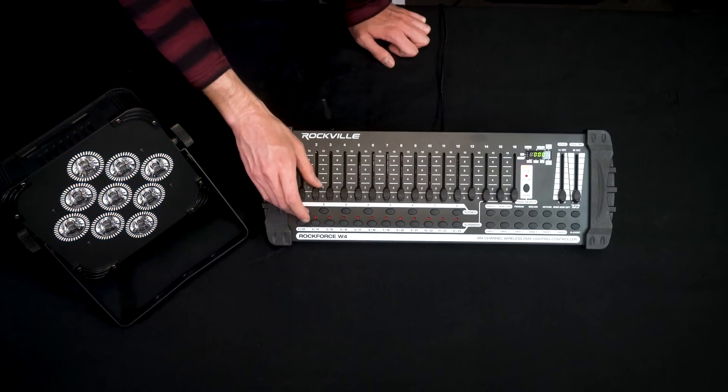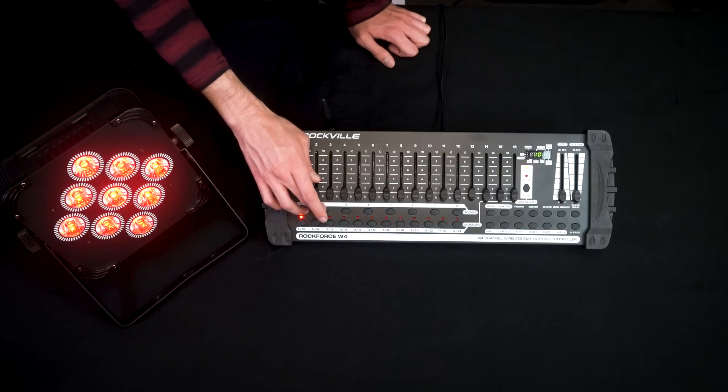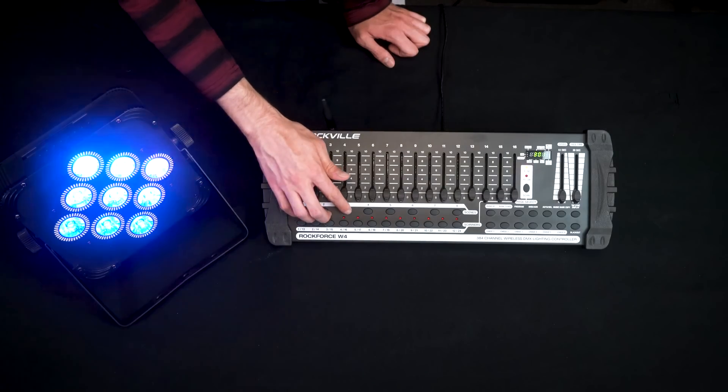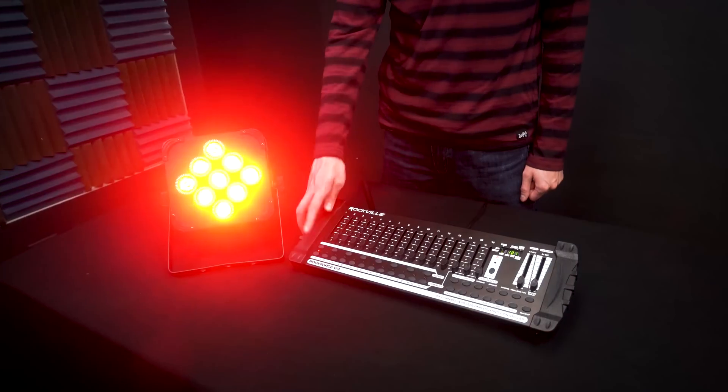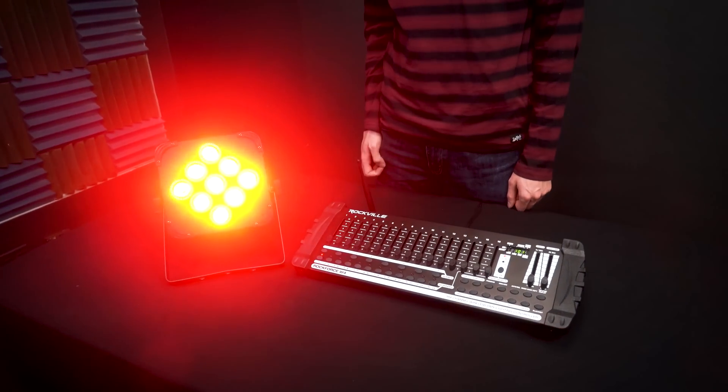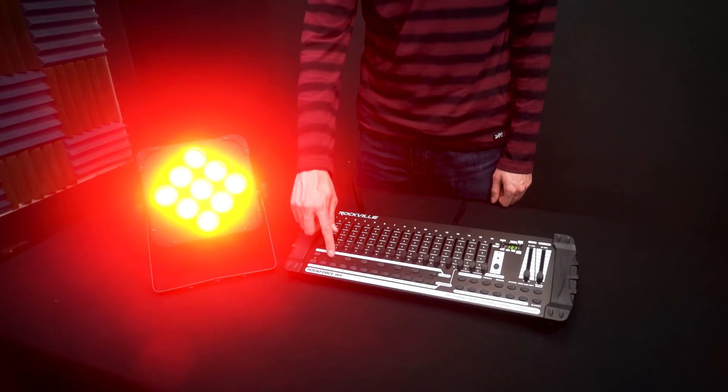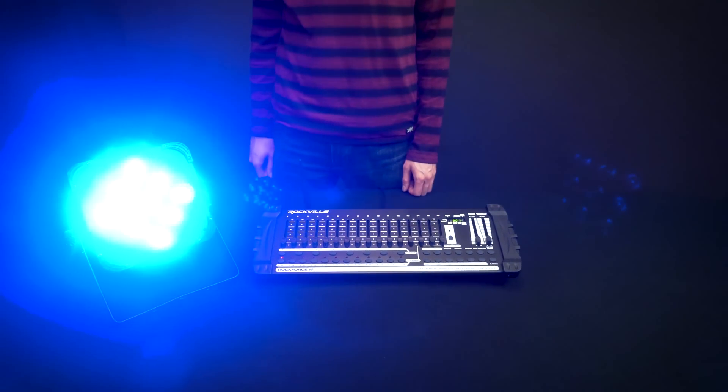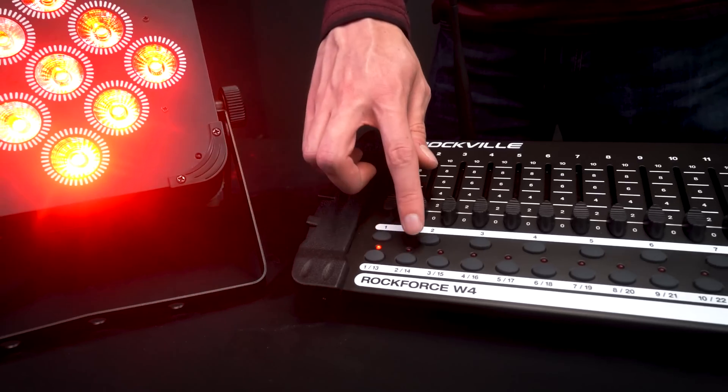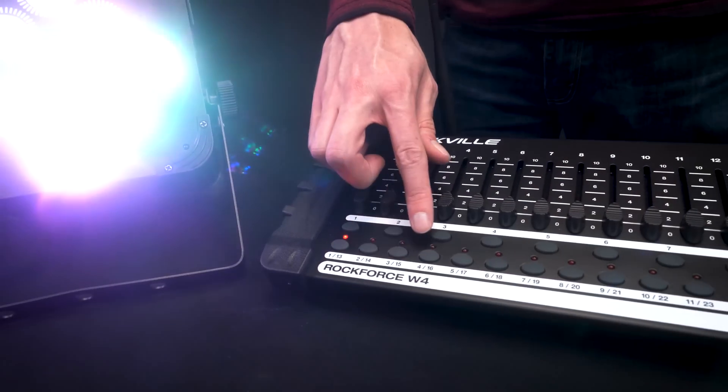Now I can cycle through these scenes by clicking the scenes I programmed. So if I select scene one, it'll go red. If I select scene two, it'll go to all the colors. And if I select scene three, it'll go to blue. So that's an easy way to program scenes.